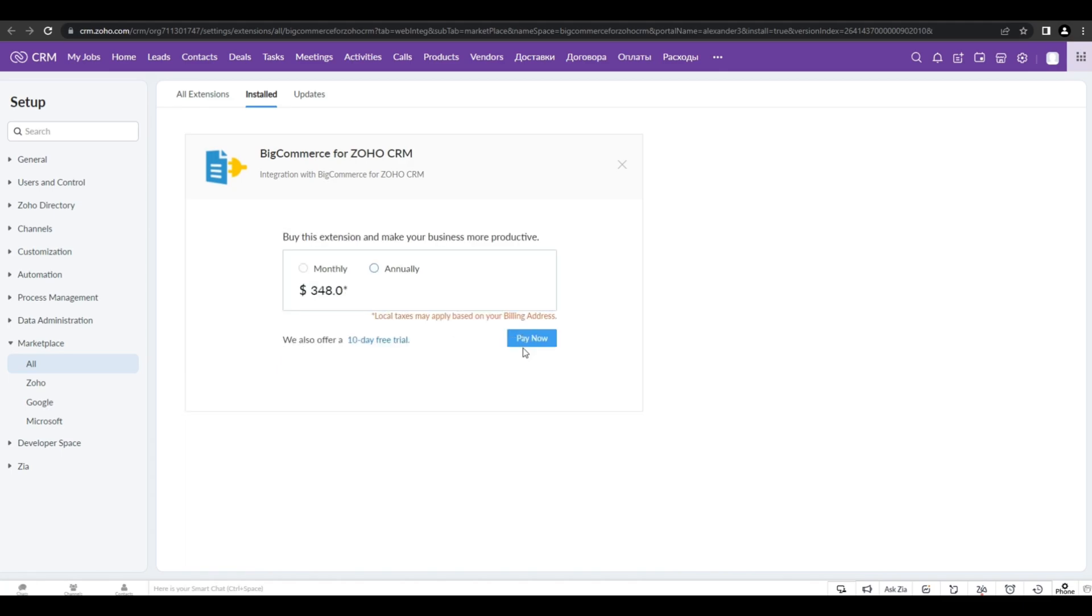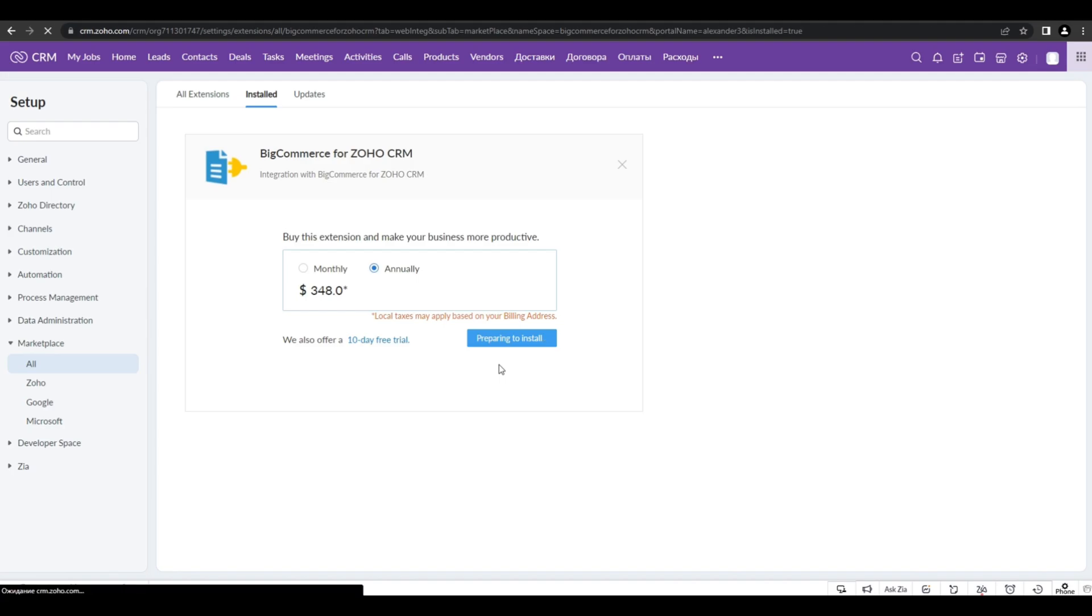Proceeding to payments, you can buy two kinds of subscriptions, monthly or annually based. Or you can try the extension completely for free for 10 days with our free trial.